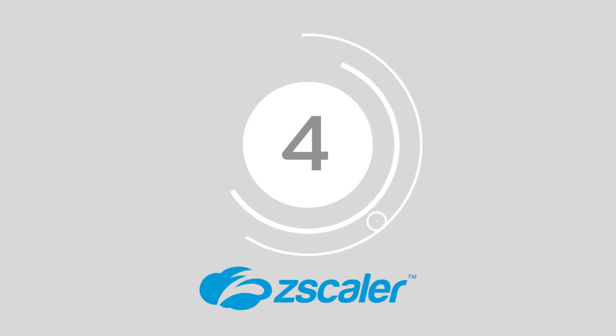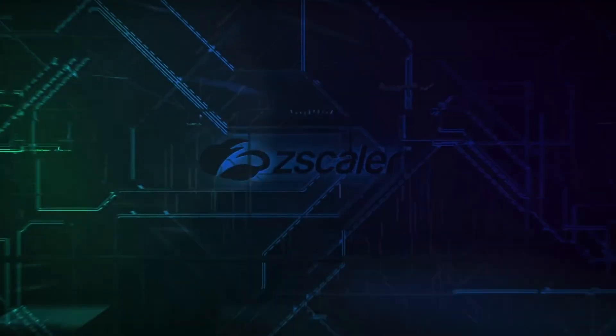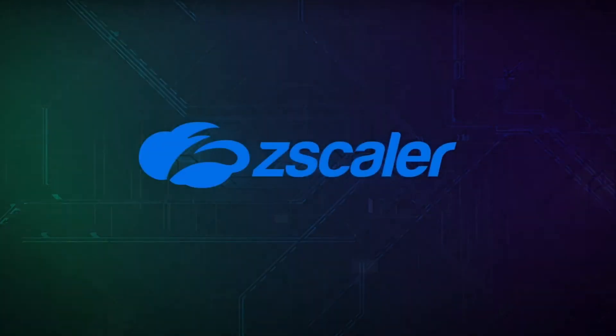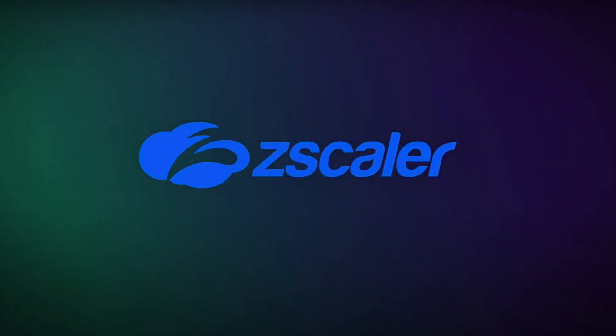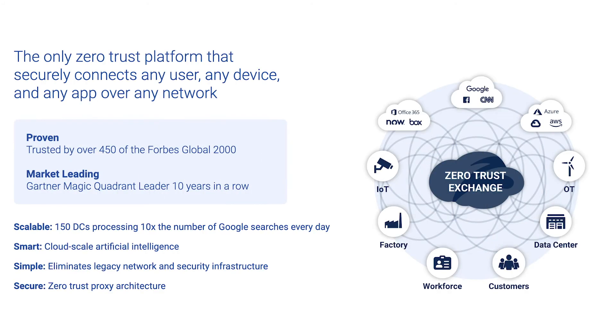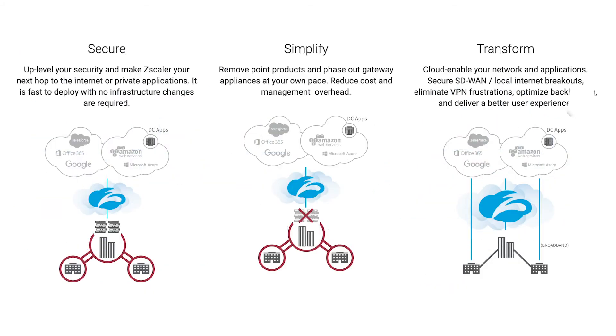Number four, Zscaler. The Zscaler solution promises to reduce IT complexity and cost with a simple-to-deploy SASE offering. Offering modern architecture for the mobile and cloud-first environment, Zscaler provides a full cloud security platform built for scalability and performance. This globally distributed offering means that users can access their applications quickly and effectively.